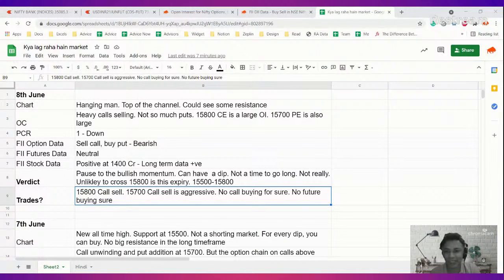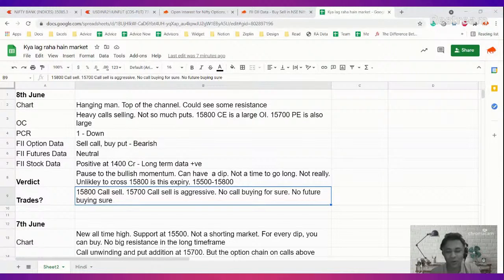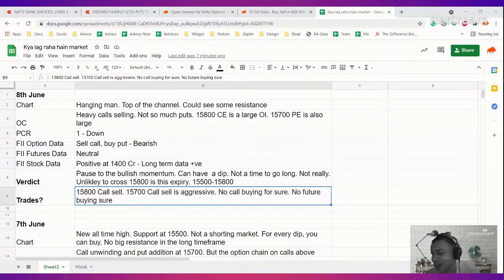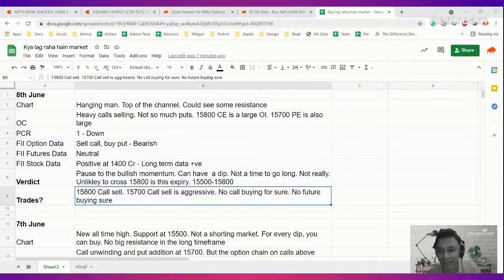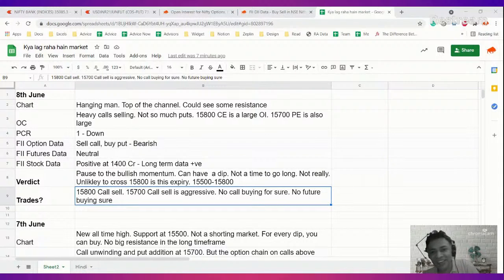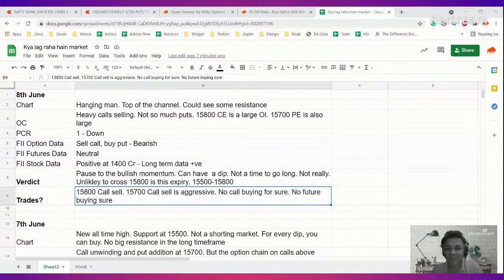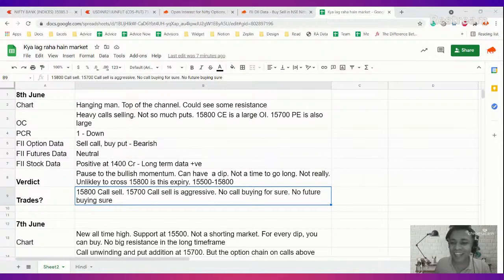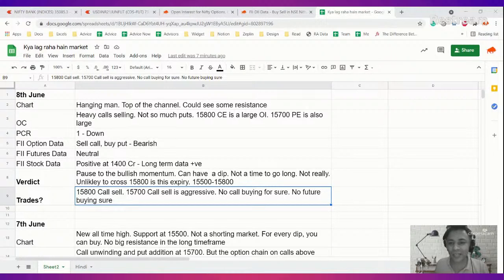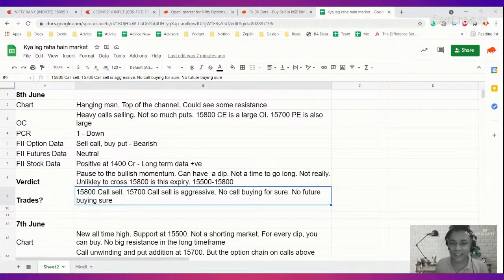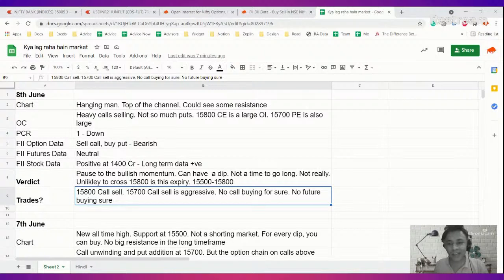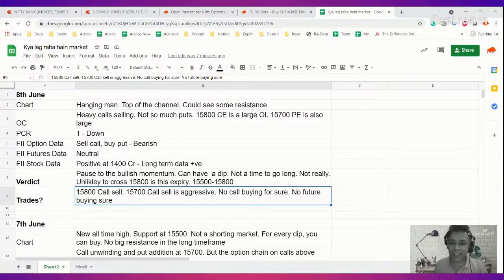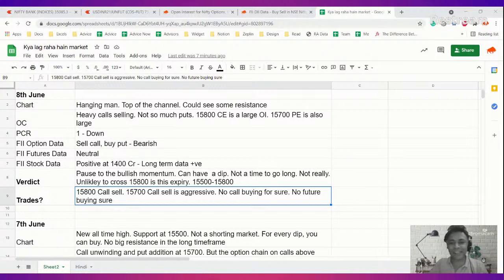So thanks again guys for joining, these are not investment recommendations, please don't take a trade because somebody on YouTube like me asked you to take a trade. Thanks again for coming and attending this session, we'll see you tomorrow again. Standard disclaimers, I'm not doing this as advice only as analysis. So thanks again, please have a very safe expiry and preserve your capital guys. Good night, take care.